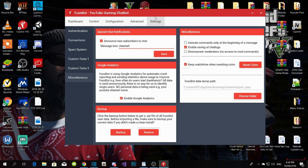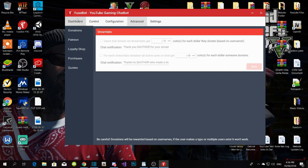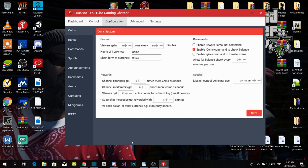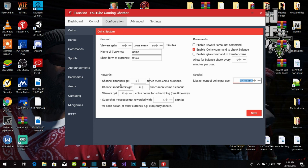After finishing the settings, go to Advanced if you want, then go to Configuration. This is where your viewers get coins. Coins are enabled, there's a command to check balance, and there's a maximum amount of coins viewers can have. Viewers gain 10 coins every 16 minutes — which is one hour — and you can change this if you want to.